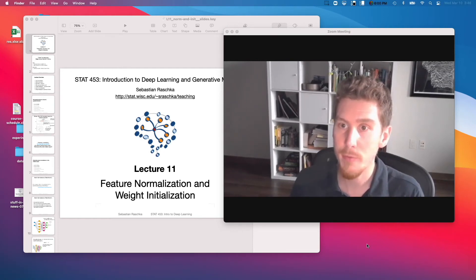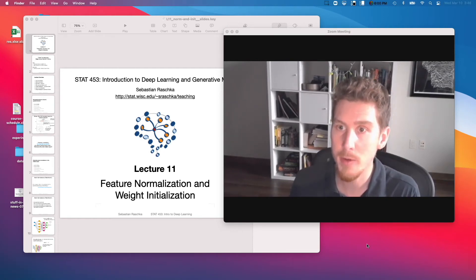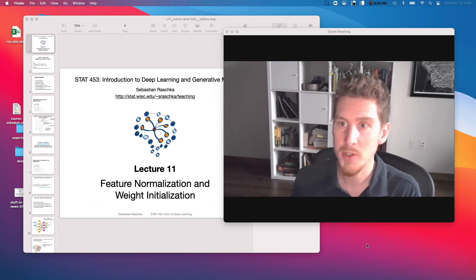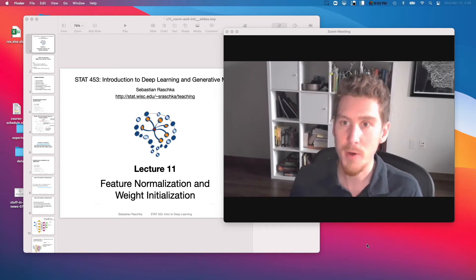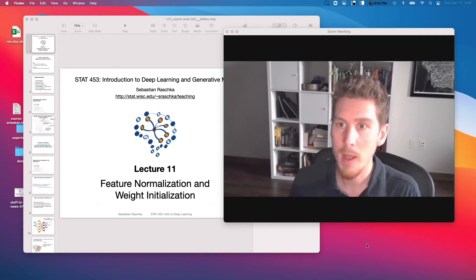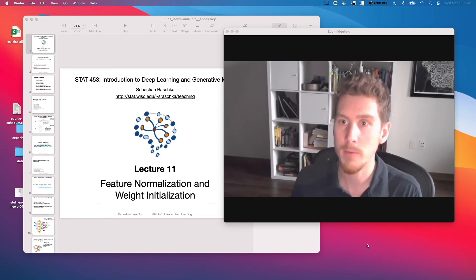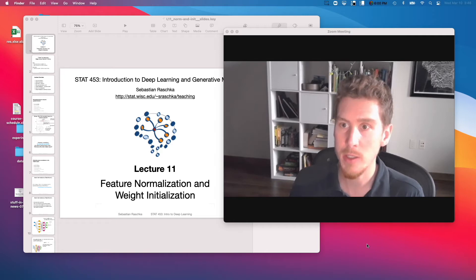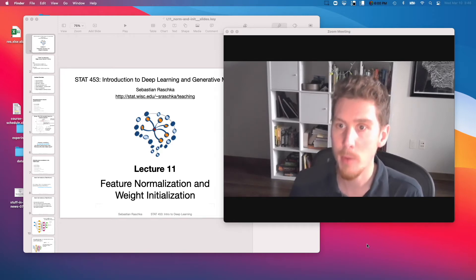Hi everyone. So last week, we fell into a little bit of a rabbit hole when I started talking about different ways we can improve neural network training and the generalization performance. Of course, we can't cover all the topics I outlined on that mind map. However, I think there are a few important ones that are really worth talking about. So in this lecture, I want to talk about batch normalization, and also a little bit about different weight initialization schemes, which are also kind of important to make neural networks work well in practice.